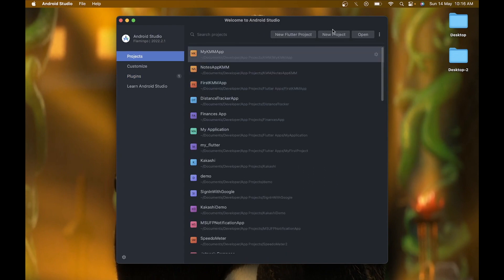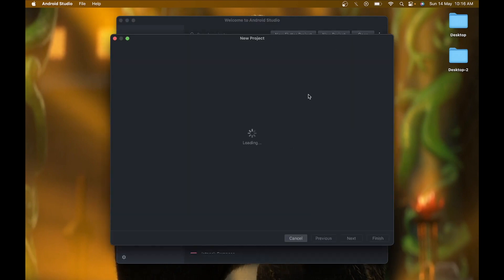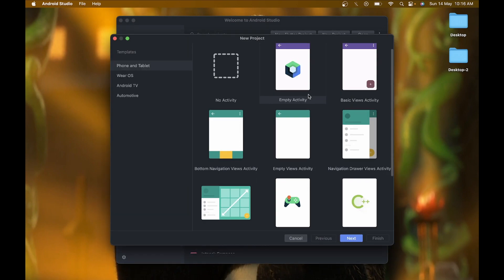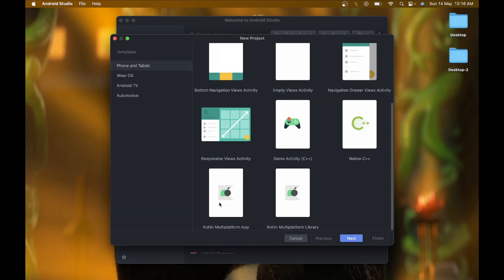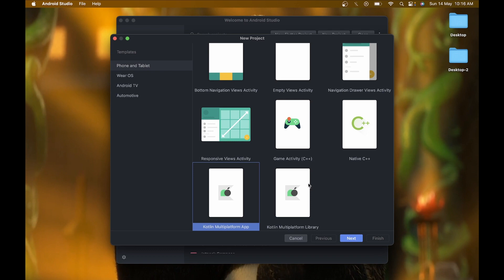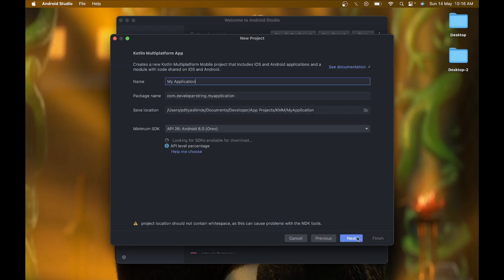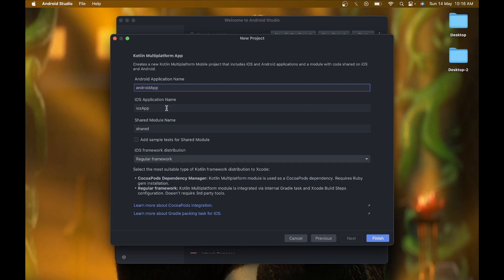After installing the plugin, go to new projects and here you will see a Kotlin Multiplatform App and Kotlin Multiplatform Library. Select the Kotlin Multiplatform App project and click Next. For the name, I am giving it 'My KMM App', then click Next.